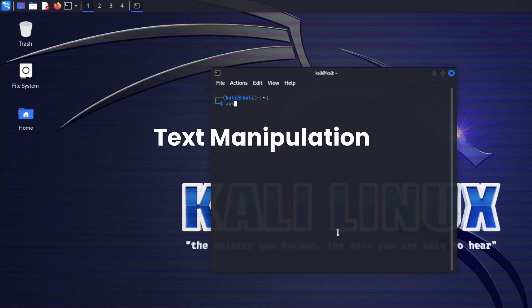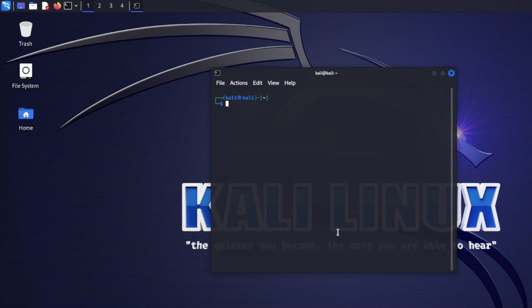Text manipulation with awk, sed, and cut: master these command-line text manipulation tools. They can be incredibly helpful when dealing with text files or data streams.